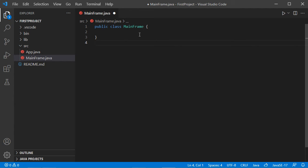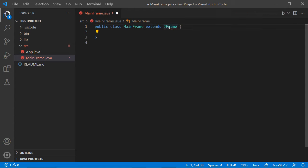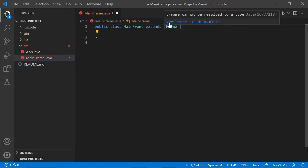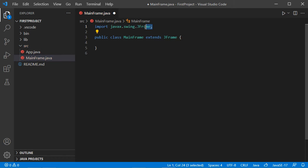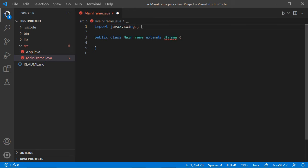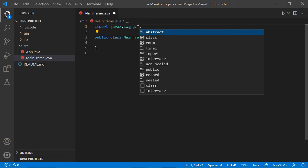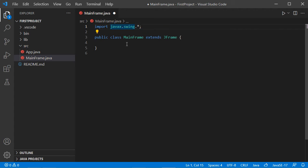Now I want to convert this class into a JFrame, so let's add extends JFrame. We have an error because we need to import this class. To fix it, click on Quick Fix then Import JFrame. The import line has been added and the error disappeared. We can remove the class name and add a star to import all the classes of this package.